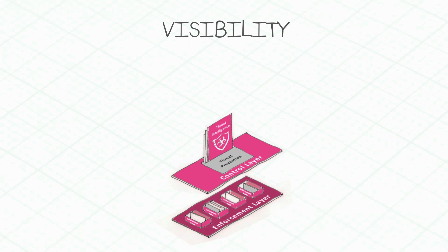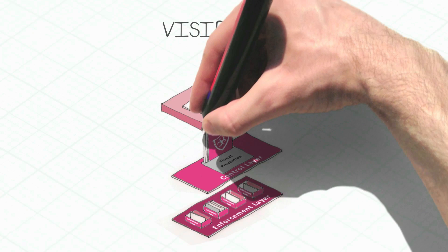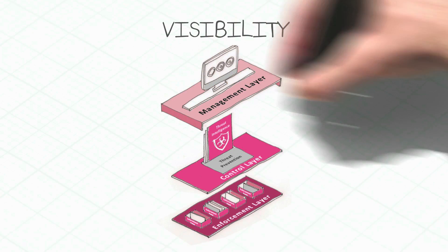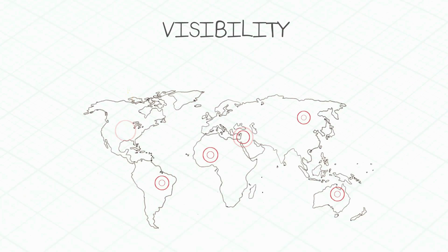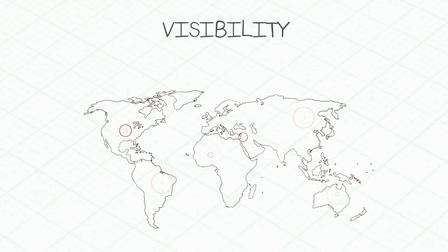The ability to collect security information from all enforcement points, providing a global view of the security posture of the organization.